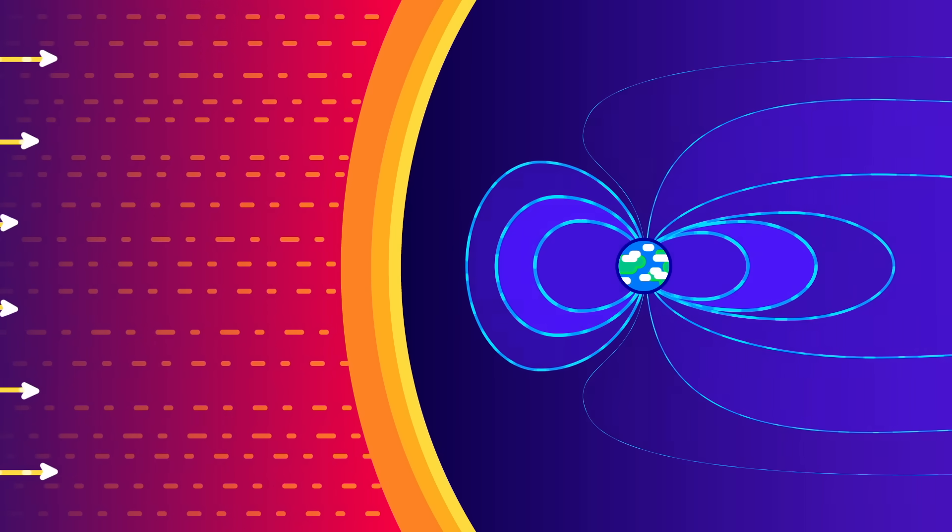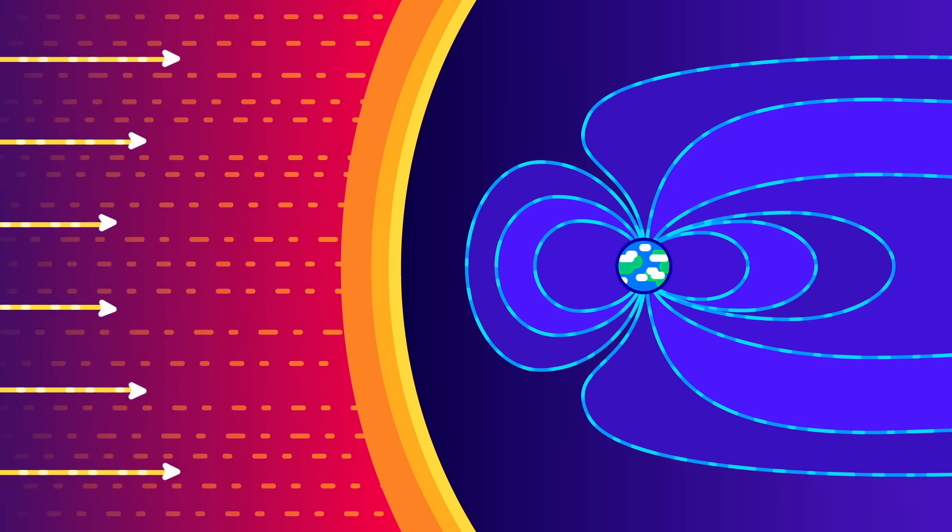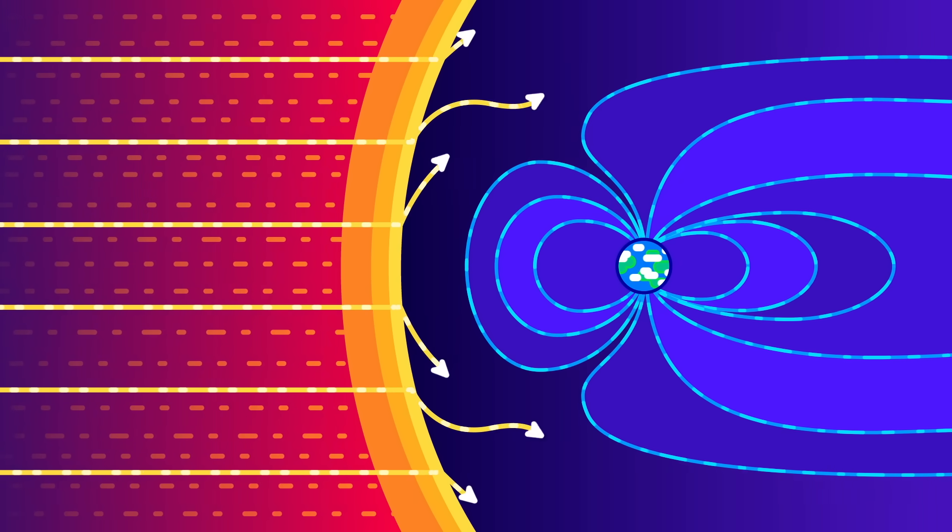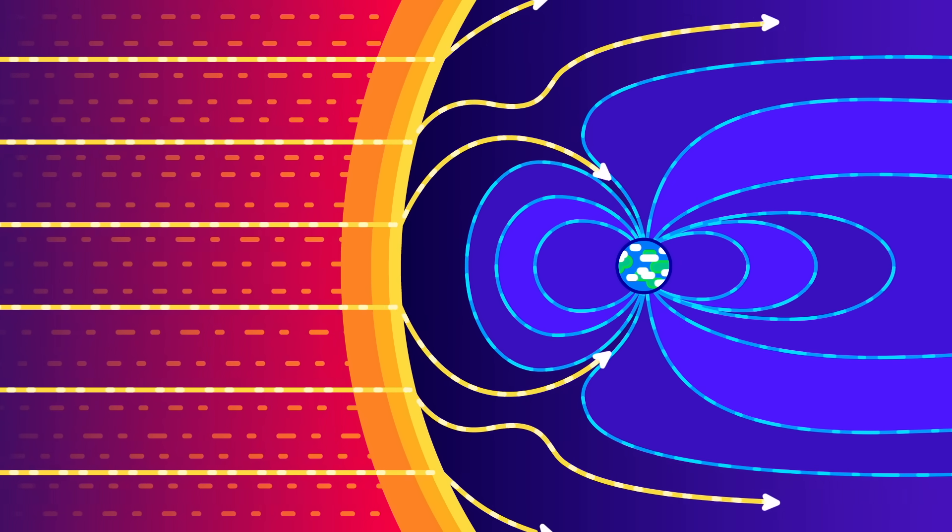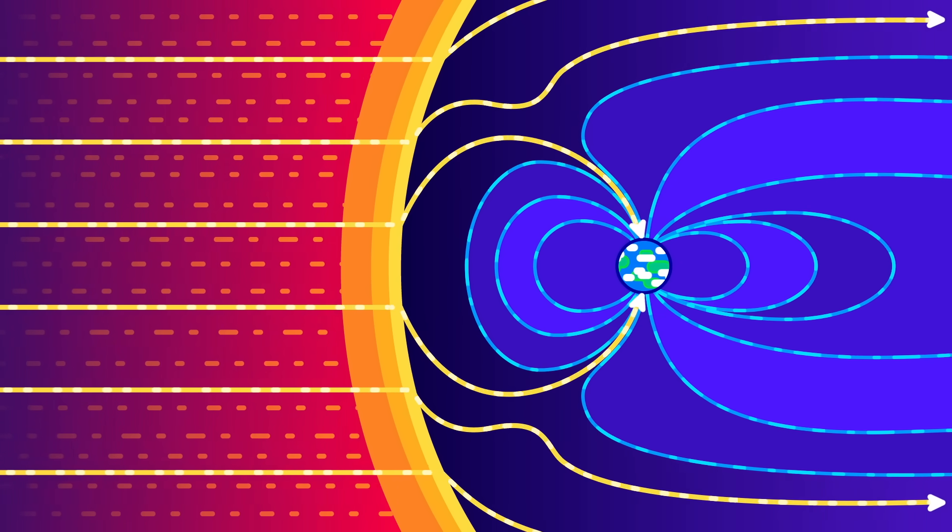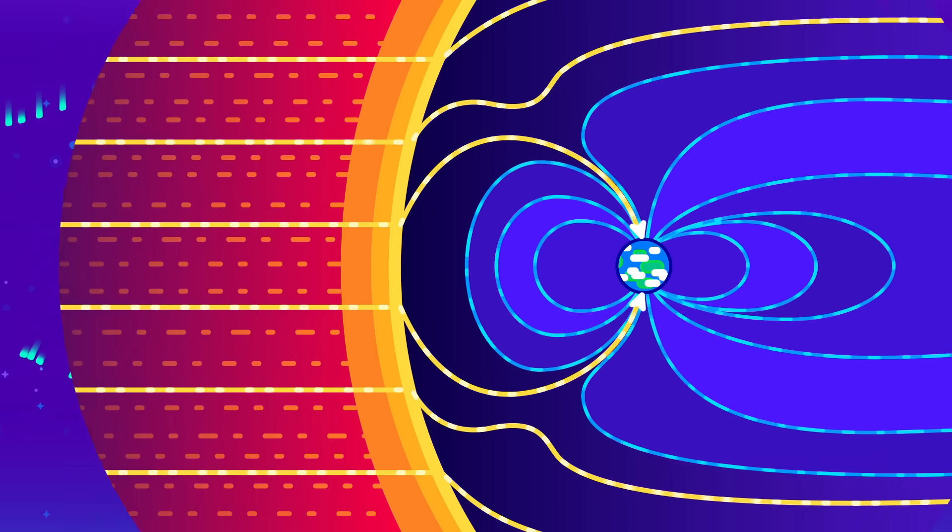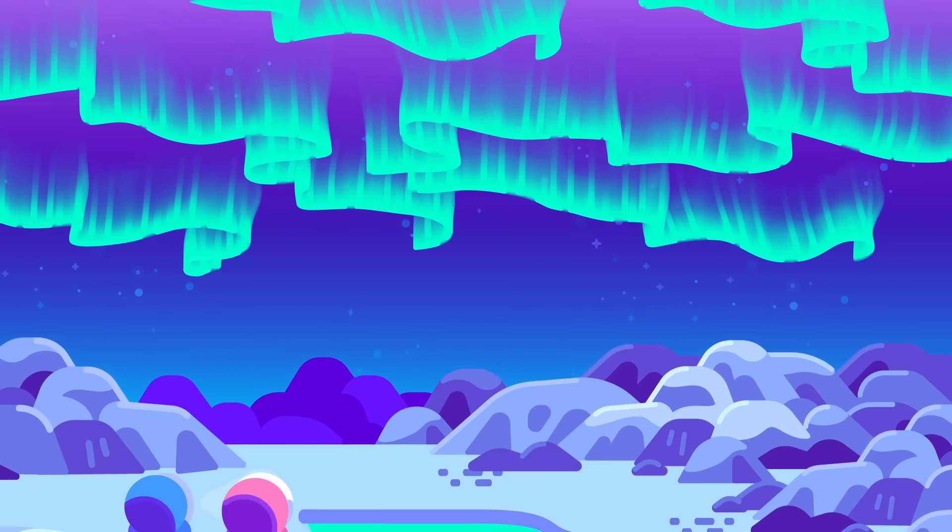The electrified plasma from a CME is deflected by the Earth's magnetic field, diverting the energy storm to the north and south poles, where energetic particles fall into the atmosphere, causing the atmosphere to glow and creating beautiful auroras.